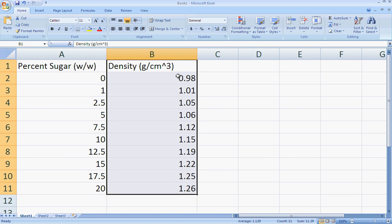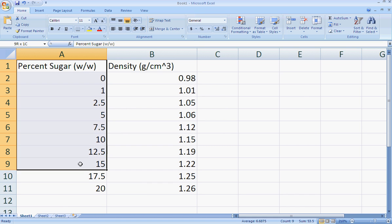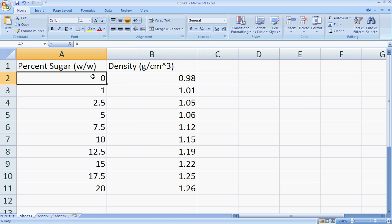These density values are ones I just made up to use as an example, and these are the percent sugars we had in class. One thing we should notice right away though is that these numbers don't have the correct number of significant figures on them.